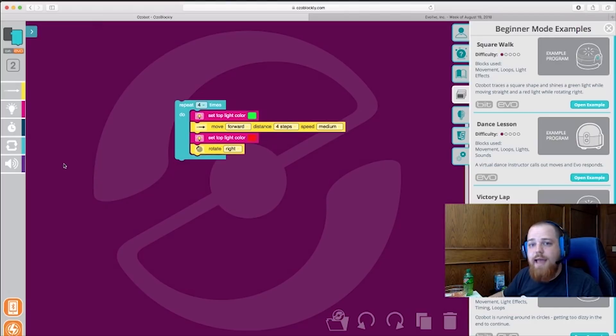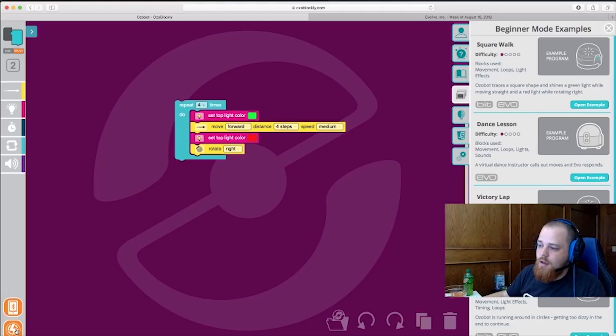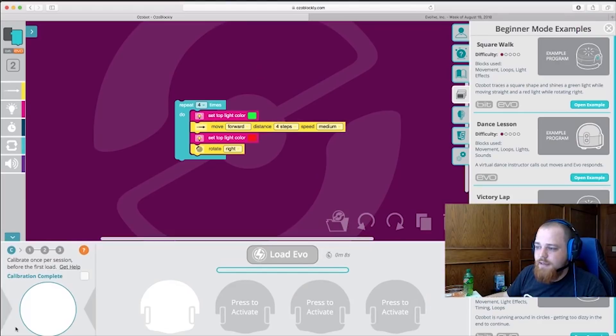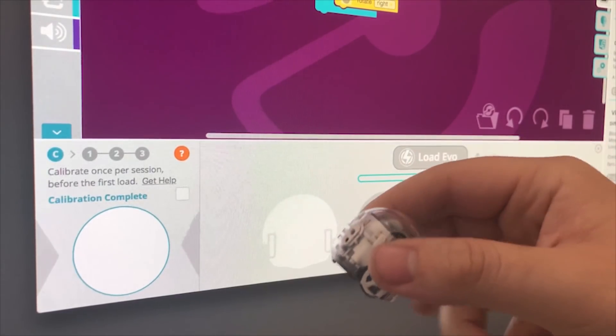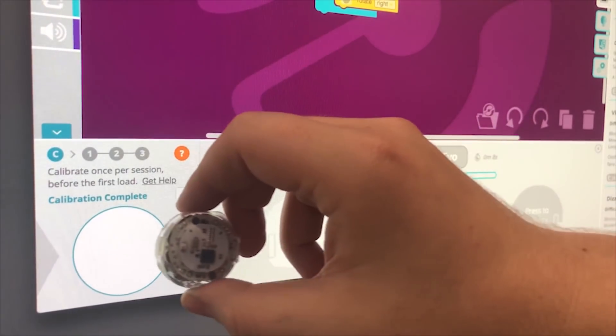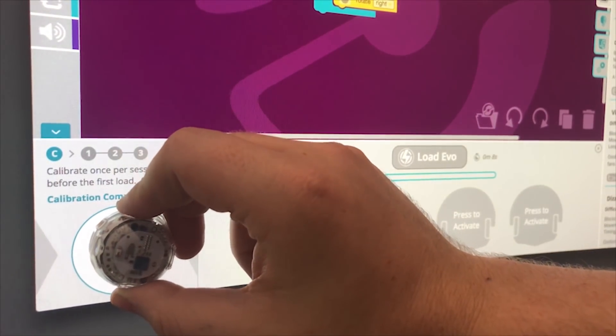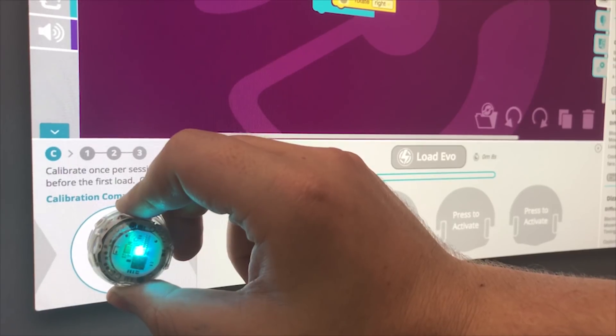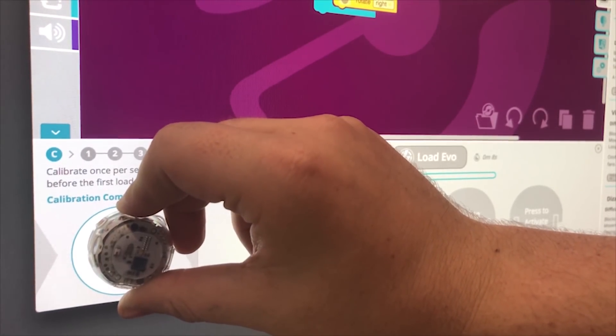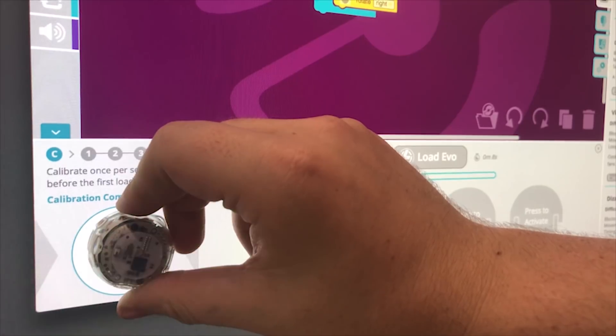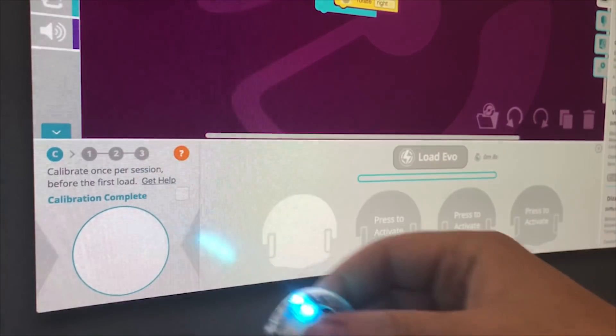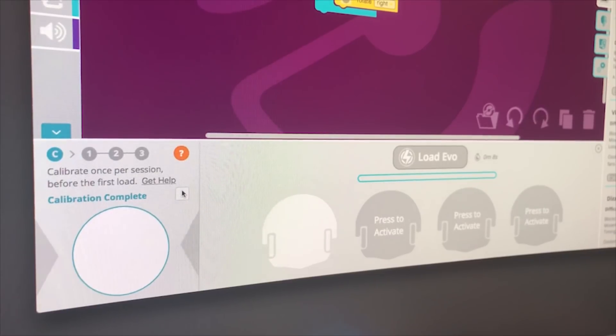So you may be wondering how we actually get the program onto Bit and Evo. Here I'll show you. We have the flashing button right here. We'll open that up. That will open up the calibration and flash loading screen. Alright, I'm going to take my Ozobot here. Hold it flush up against the screen. Hold the power button down for two or three seconds until the light changes to white. Release the power button. Just like that, it flashes green telling us it was successful. If it flashes red, we'll have to do it again.